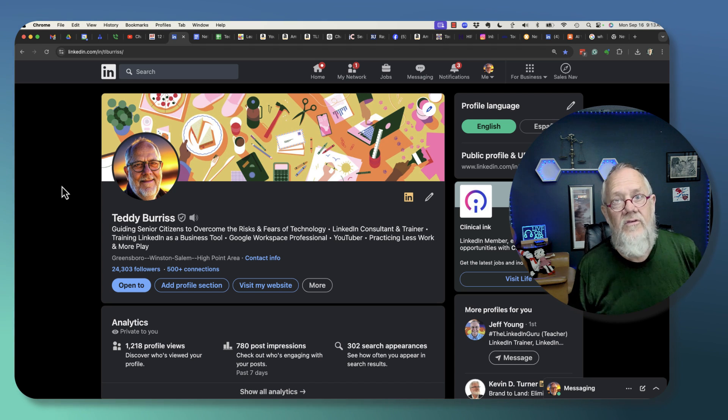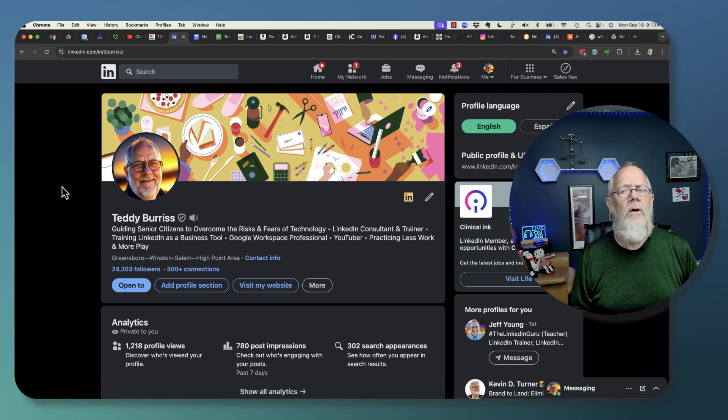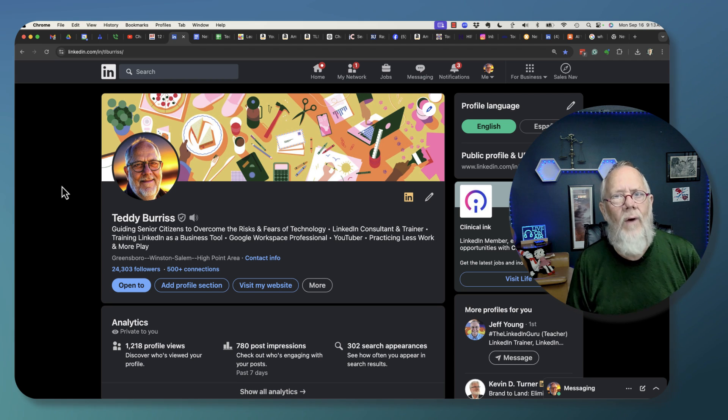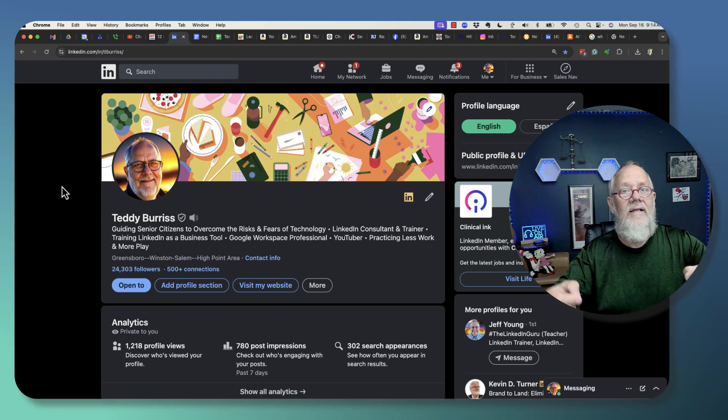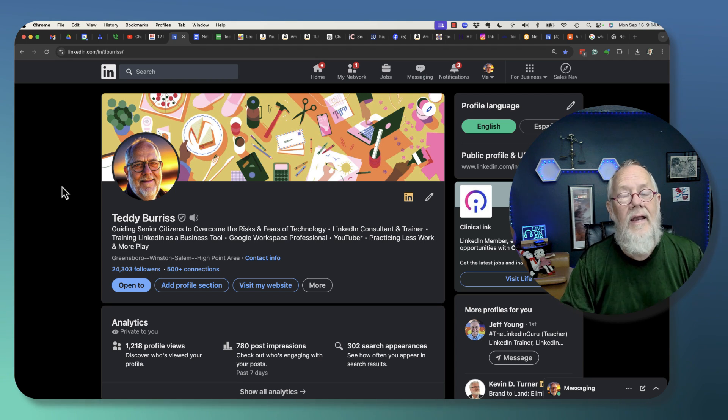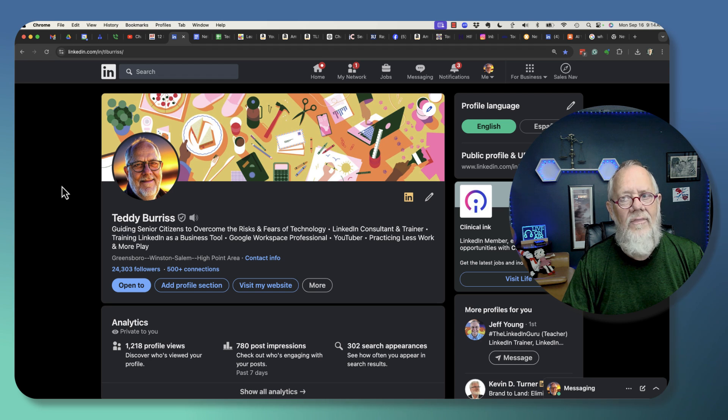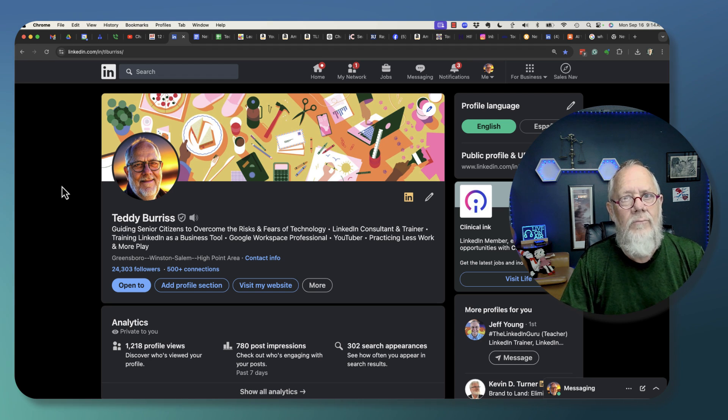Two you can do and two someone else has to help you do. Let me show you what those four different ways are and then we will collectively decide what's the best way to get the best resolution of your LinkedIn profile.